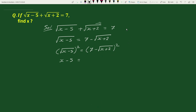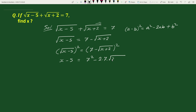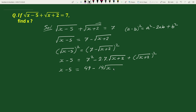To expand the right side we will use the algebraic formula: a minus b whole square equals to a square minus 2ab plus b square. So we can write this as 7 square minus 2 times 7 times square root of x plus 2 plus square root of x plus 2 whole square. This gives us x minus 5 equals to 49 minus 14 square root of x plus 2 plus x plus 2.